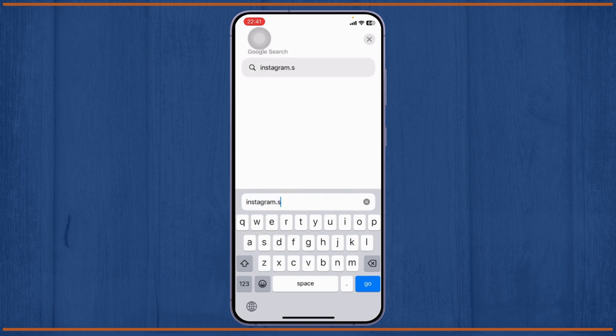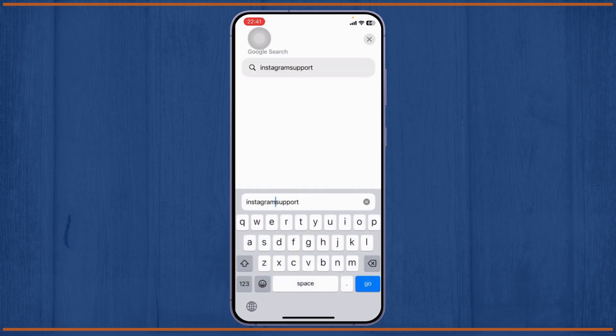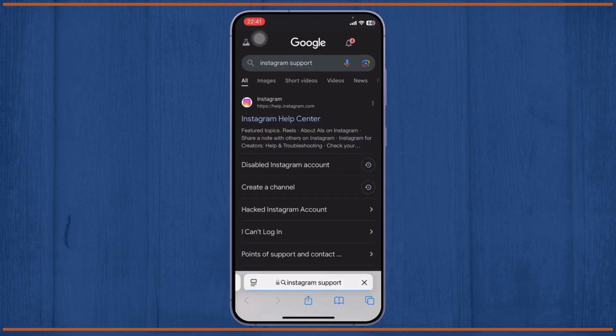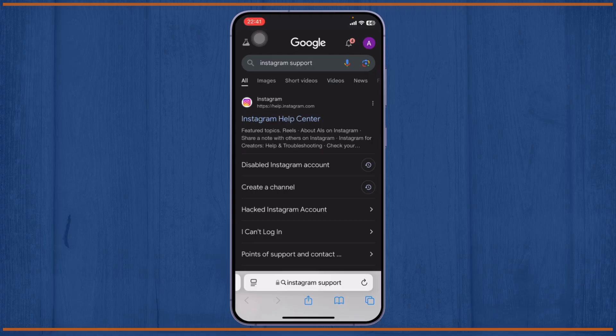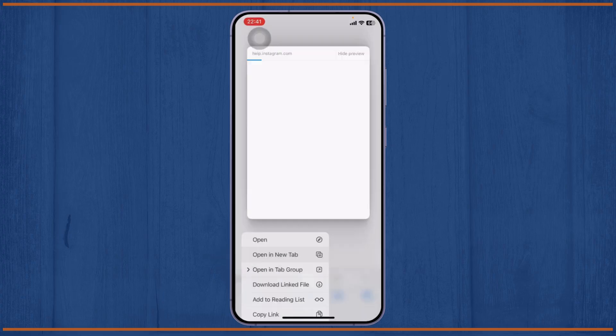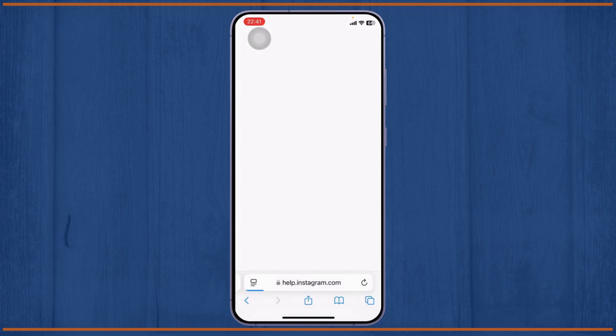After you search for Instagram support, it should give you the link for Instagram's support. There you go, the Instagram Help Center. You can see the disabled Instagram account option right here. You can tap on it as well or head over to Instagram Help Center. Let me open it up in a new tab.